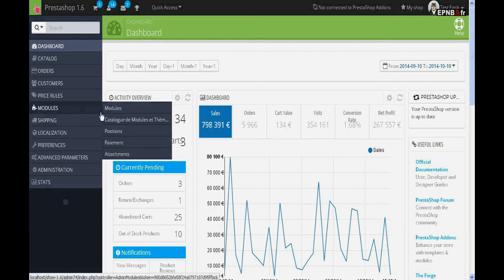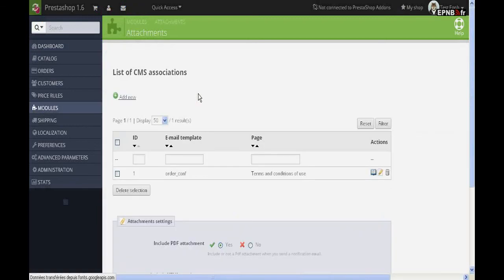The Email Attachments module allows sending the content of the CMS pages of Prestashop as attachment to the email sent automatically by the shop.